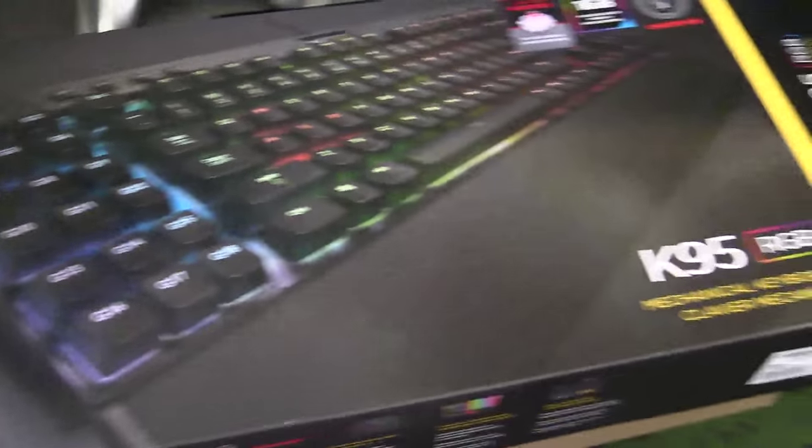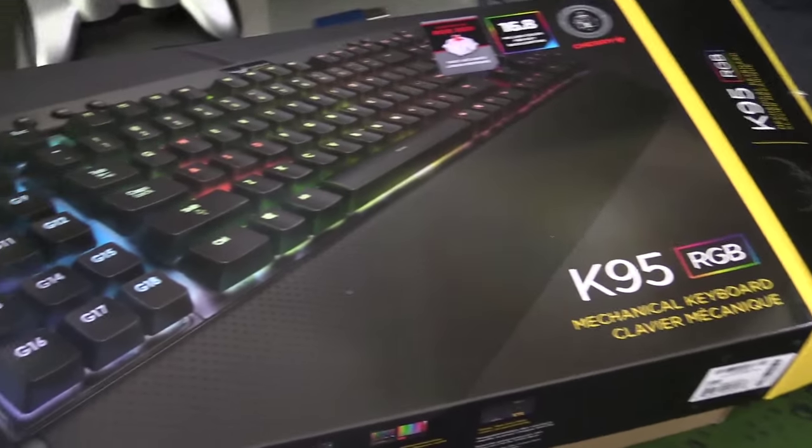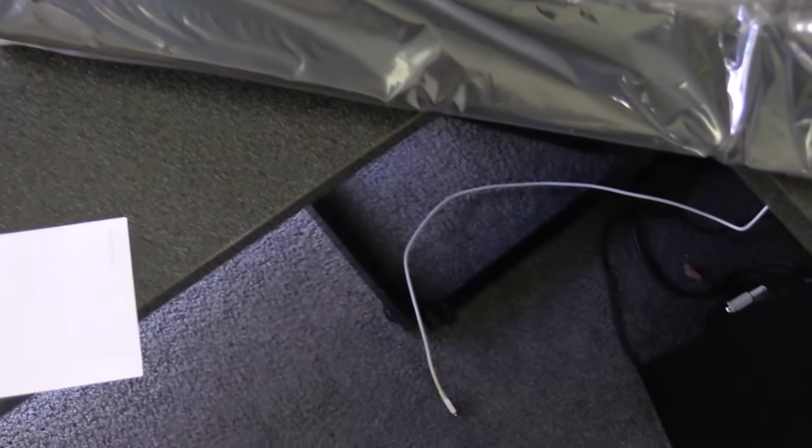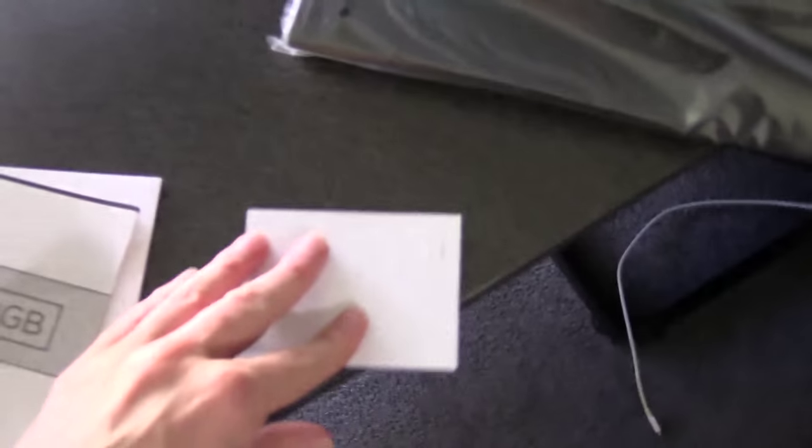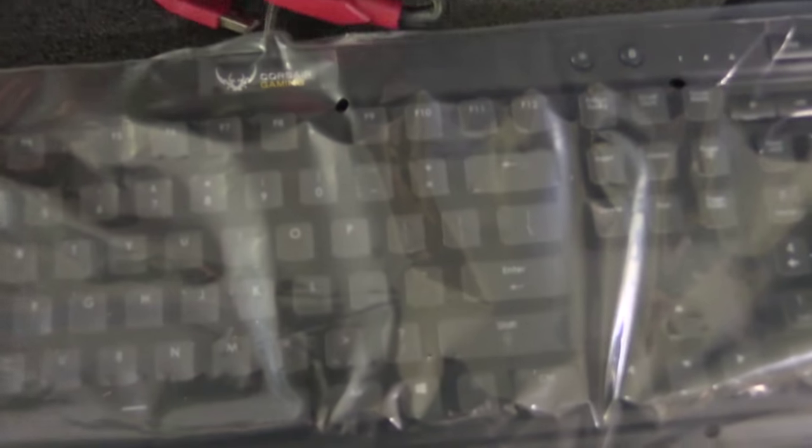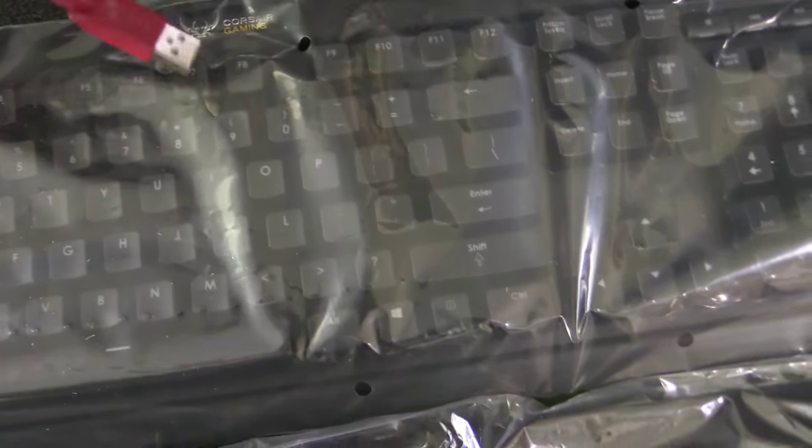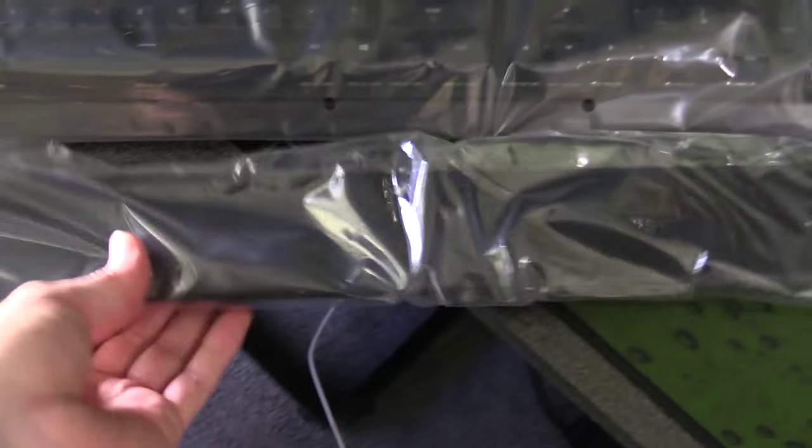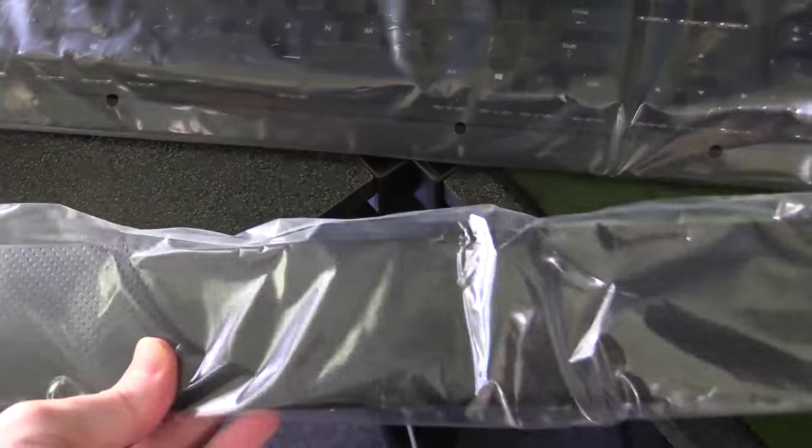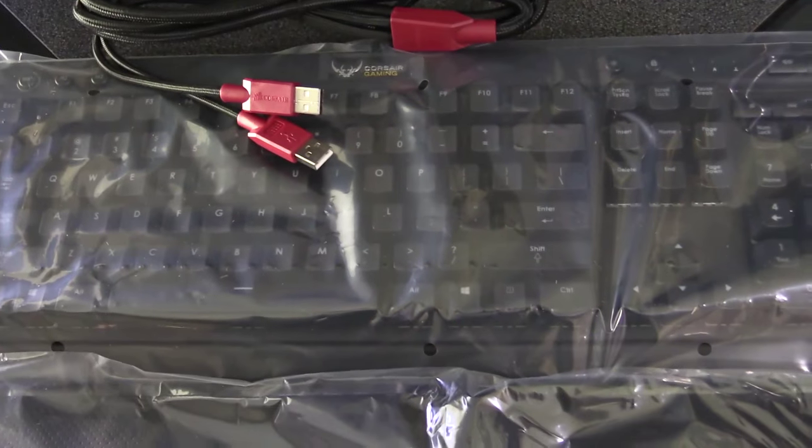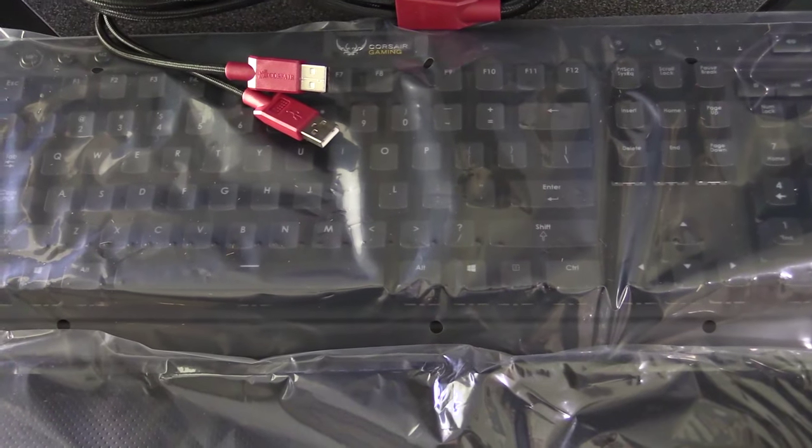Alright, Corsair K95 unboxing segment of the video. So you get some manuals, probably warranty card, yep, USB, keyboard and the palm rest. Easy right?